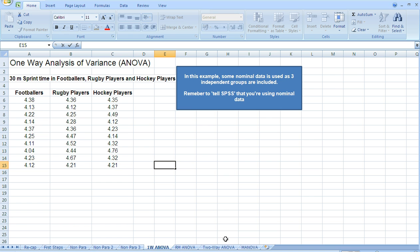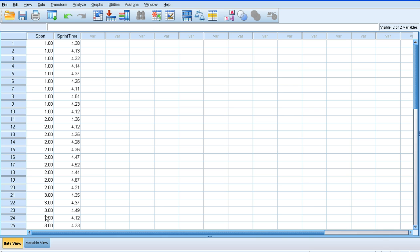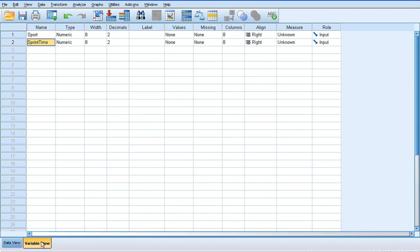We'll go straight to the SPSS spreadsheet and notice how I've entered my data. This is similar to the independent samples t-test. I've labeled football as number one, rugby as number two, and hockey as number three. The first column tells me the sport type, and the sprint data that corresponds to each sport type goes in the second column.